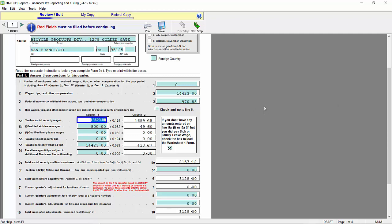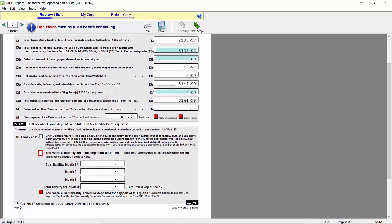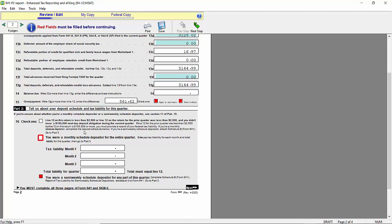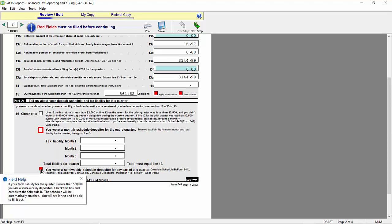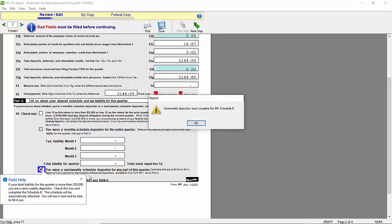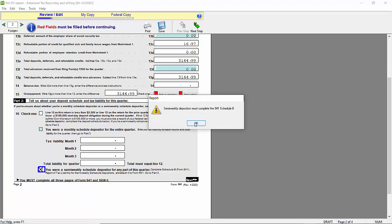Next, we need to select the type of depositor. We're going to go to my page 2. Page 2, Part 2 is where we select the type of depositor our company is. For me and my company, we are a semi-weekly scheduled depositor, so I'm going to check that. Once I check that, that indicates to me that I have to also submit a 941 Schedule B, so I say OK.